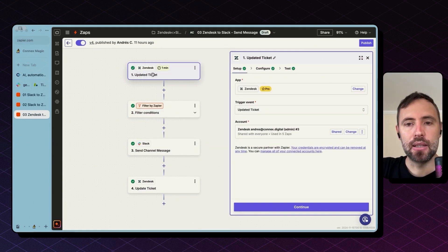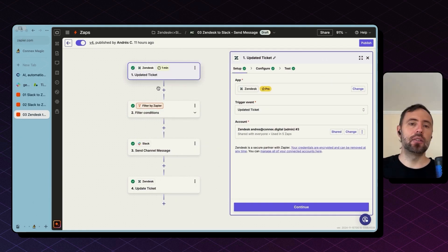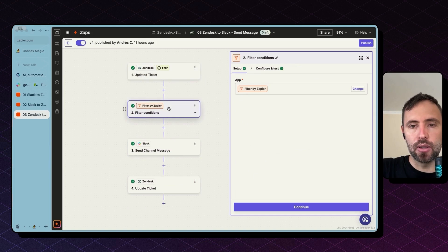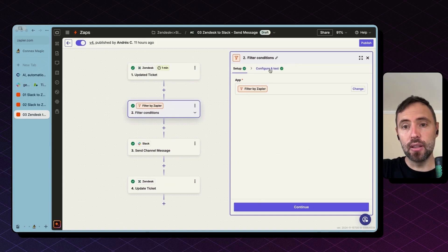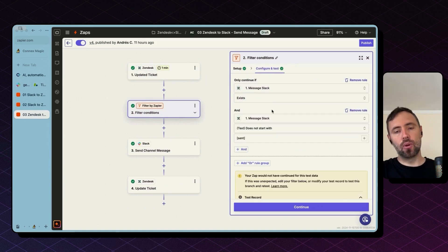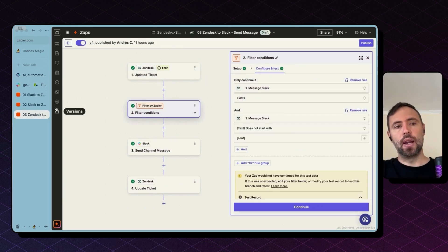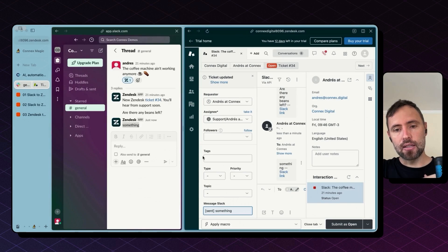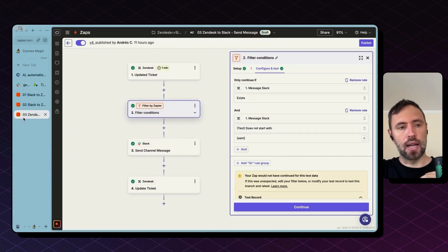This updated trigger will trigger off of any update you do to the ticket. So what we're doing here is we're filtering because we want to listen only to whenever you update the custom field to send message to Slack.